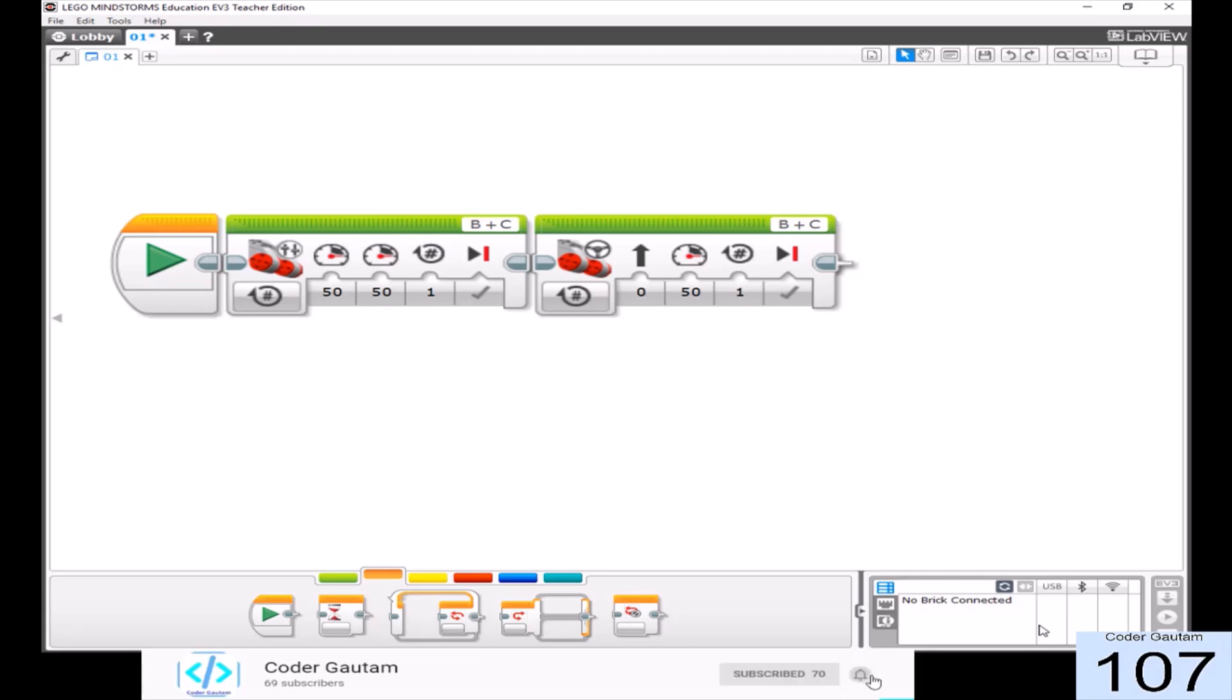If you just want to save time and get things done quickly, just go ahead and use the move steering block.